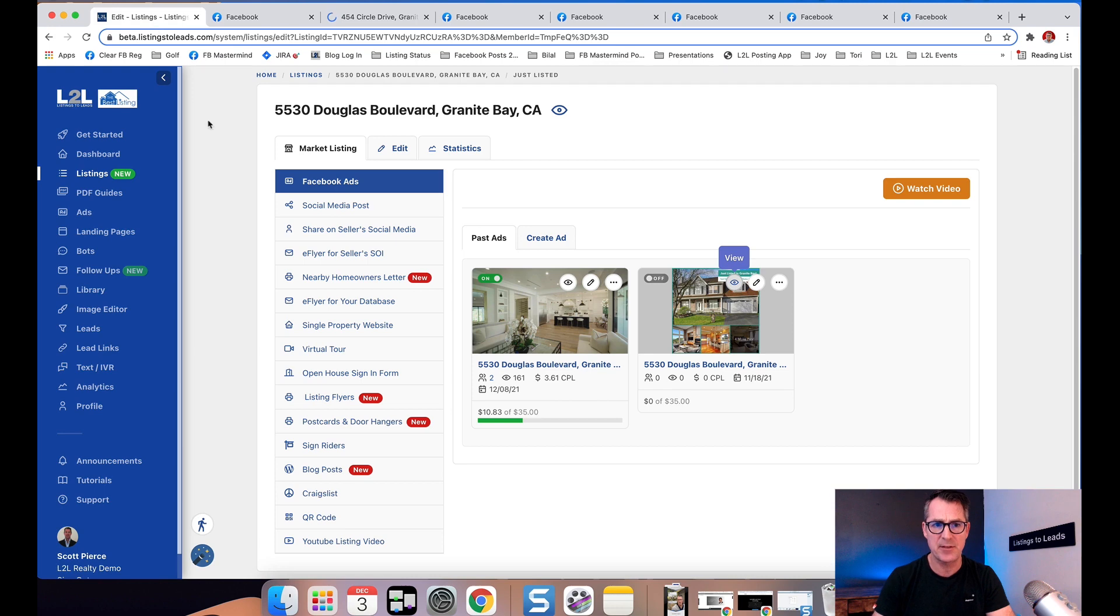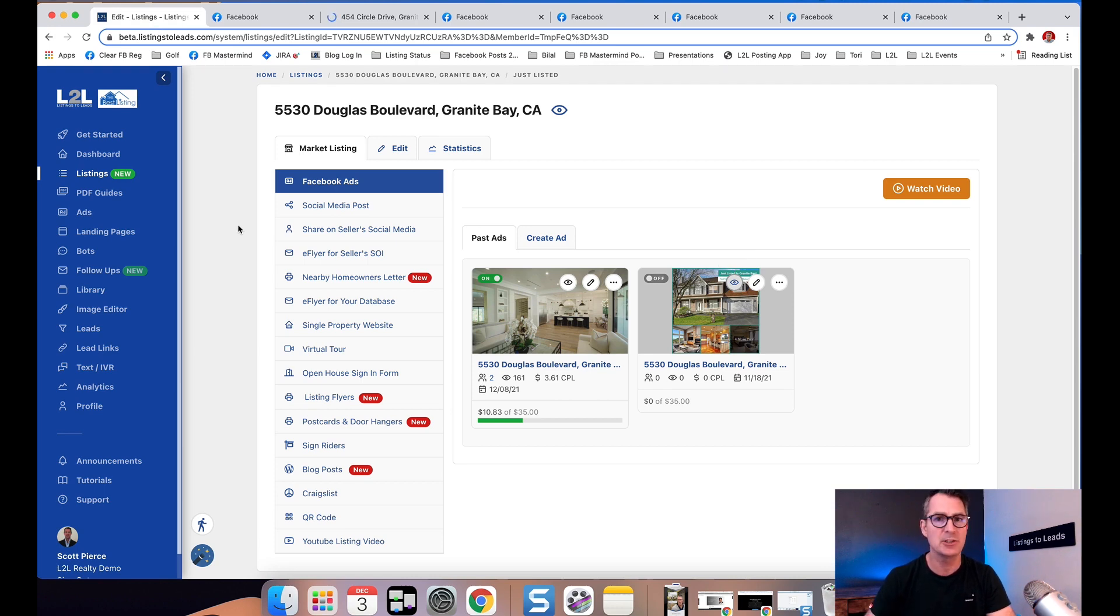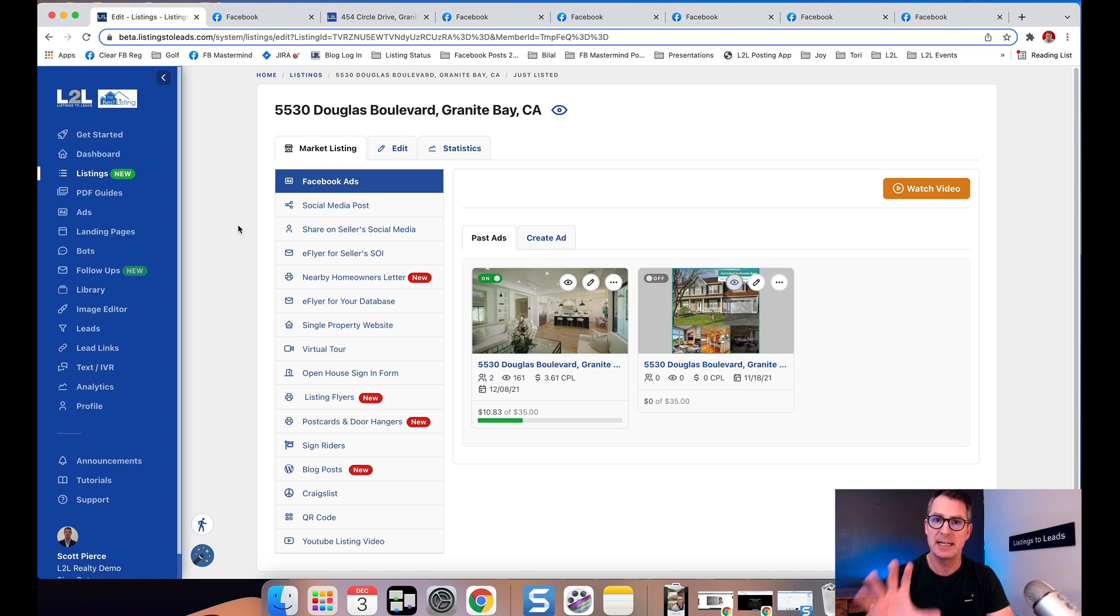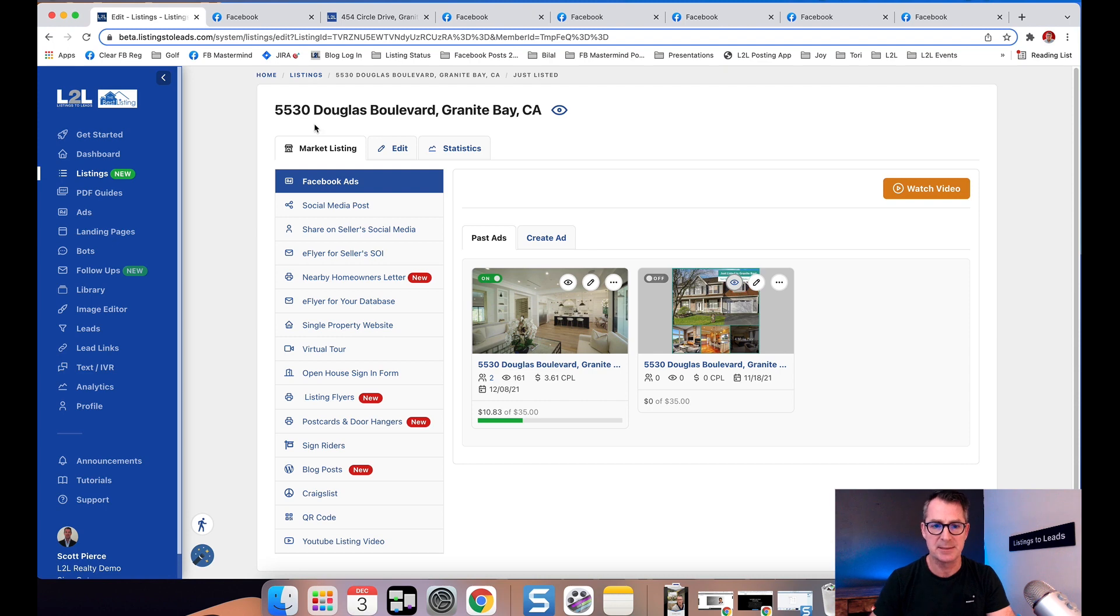Next time you've got a new listing, a listing status change, an open house, or a just sold listing, these ads are automatically created, generating you business.